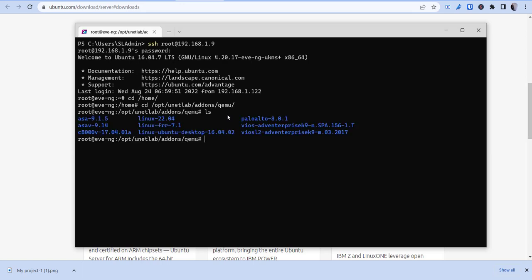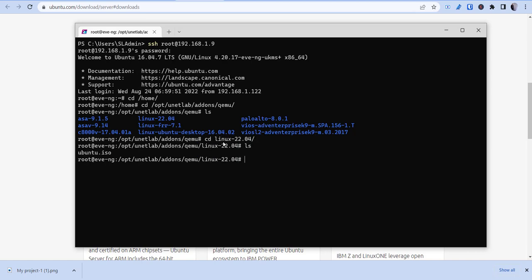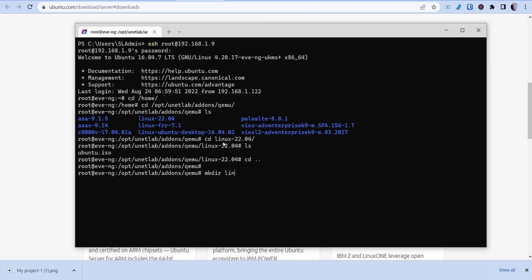So as you can see, I have a Linux 22.04 folder. And if we go into that, I have my Ubuntu ISO. But what you want to do is you want to do a mkdir and then you want to call it Linux-22.04. And then you want to cd into that. So once you do it, you want to cd into that.